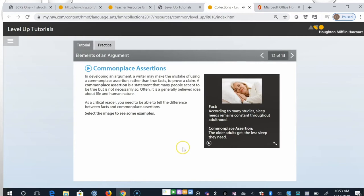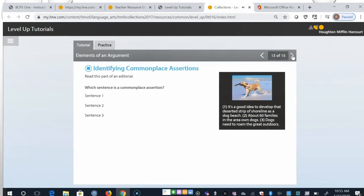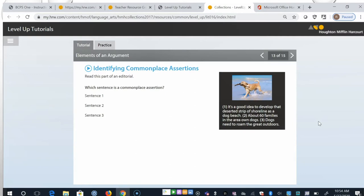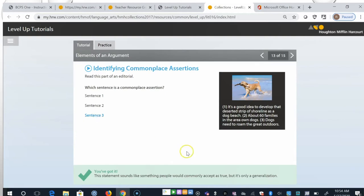So here's a fact. According to many studies, sleep needs remain constant throughout adulthood. But a commonplace assertion is the older adults get, the less sleep they need. Read this part of an editorial. Which sentence is a commonplace assertion? It's a good idea to develop that deserted strip of shoreline as a dog beach. Two, about 60 families in the area own dogs. Three, dogs need to roam the great outdoors. All right, so the assertion here is sentence three. We often think that dogs do need to roam the great outdoors. It's a generalization.